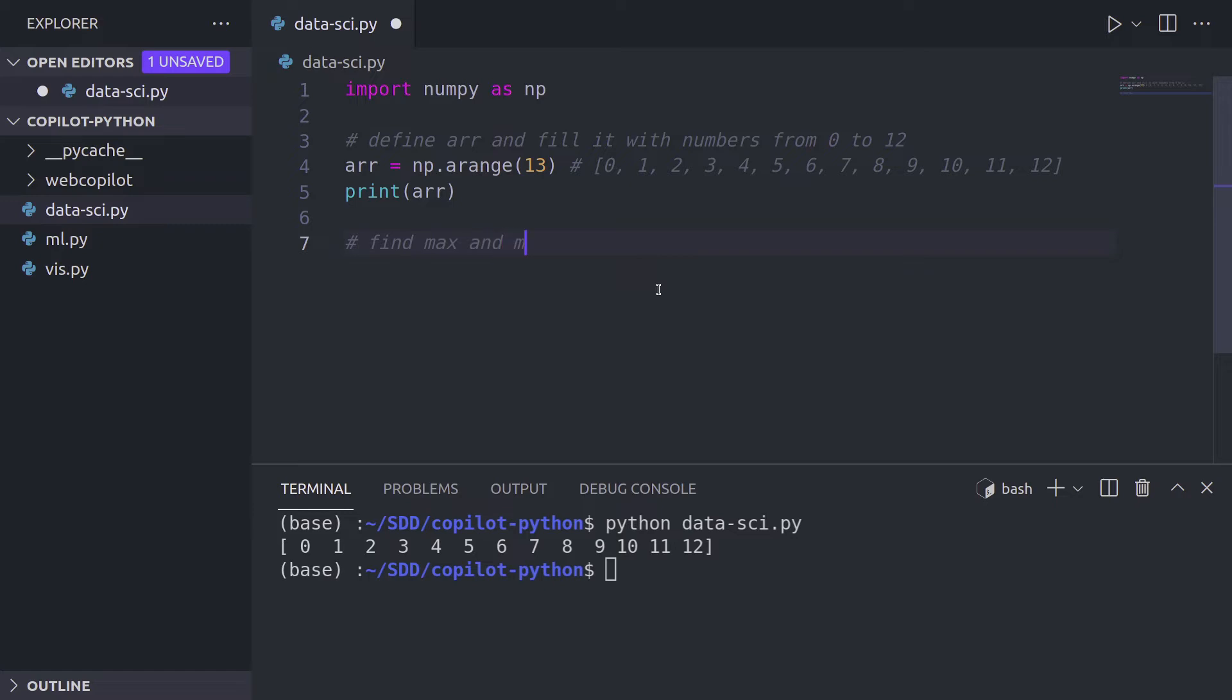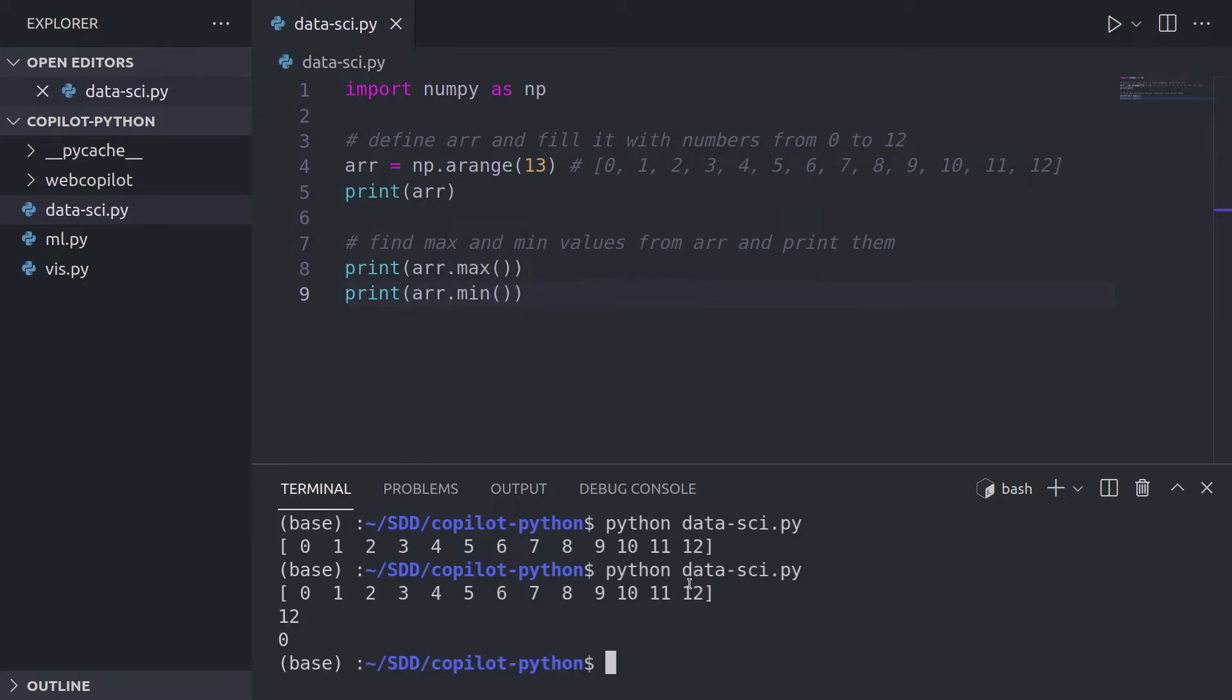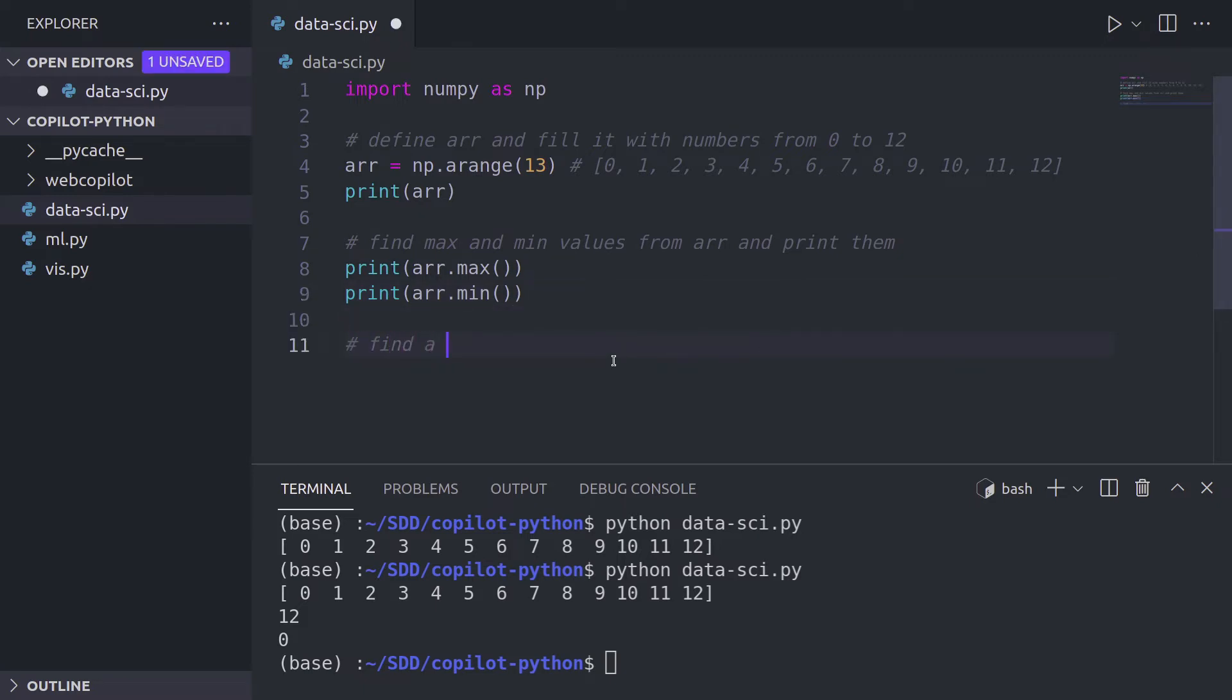Now let's do some more interesting things. Let's find the max and the mean values from this array that we have above. So we are going to write this and print them, and we have everything that we needed to run the script. And we have 12 and zero. GitHub Copilot makes the experience of writing NumPy much, much faster.